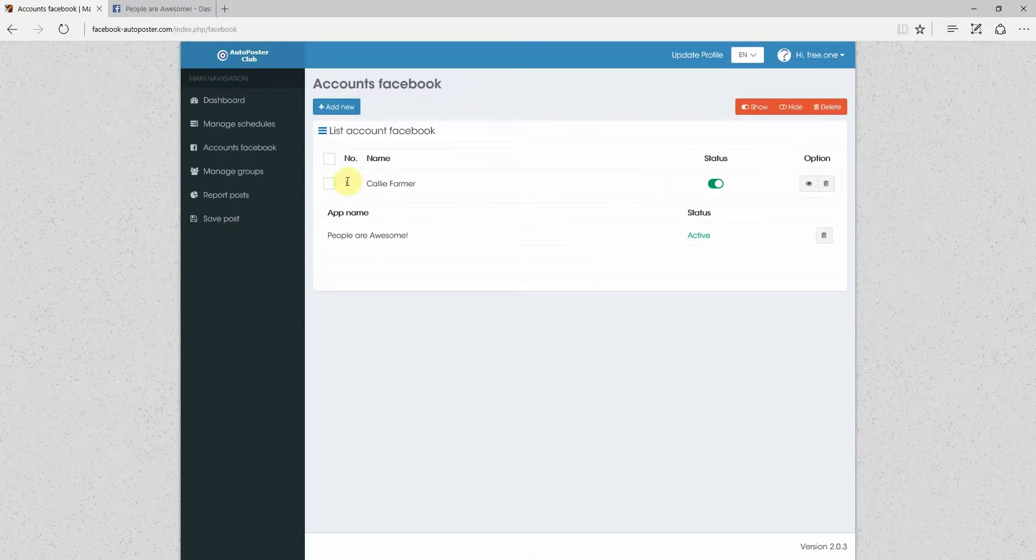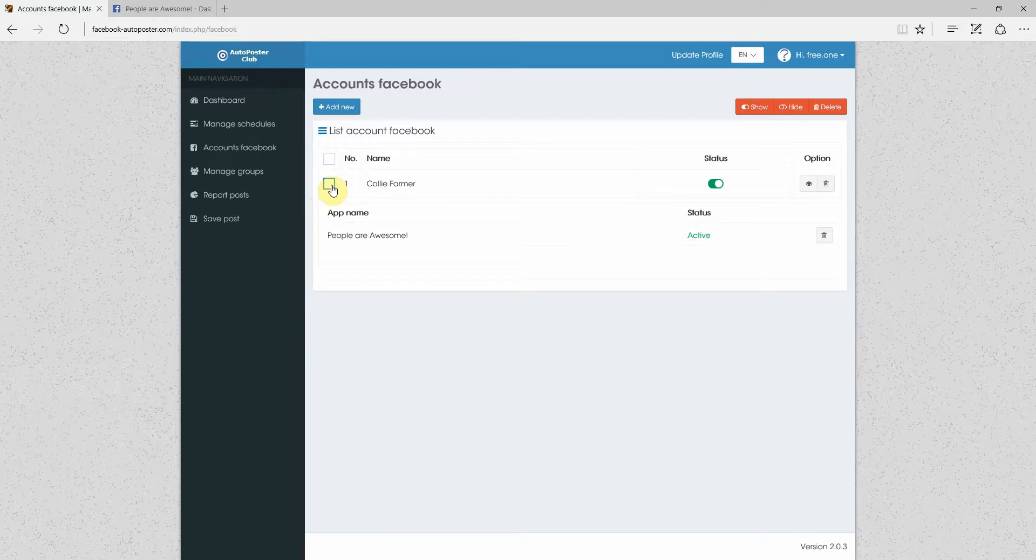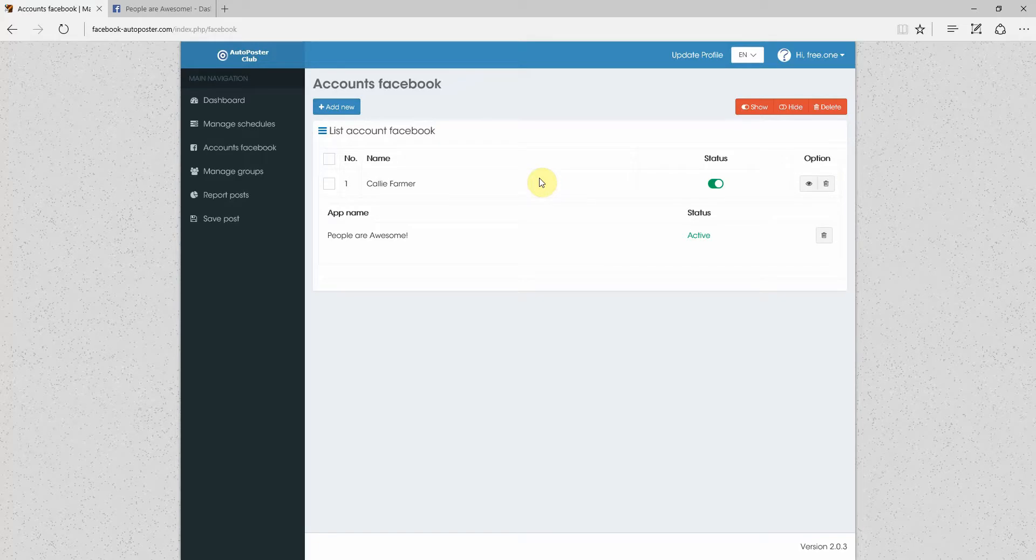So there we are. Kali Farmer, that Facebook profile of mine, is set up. I generally use secondary Facebook profiles for this kind of posting. I create a couple of profiles because on a lot of these groups where you post stuff for sale, people don't like it if you post too often. So what I do is I use different profiles to post.